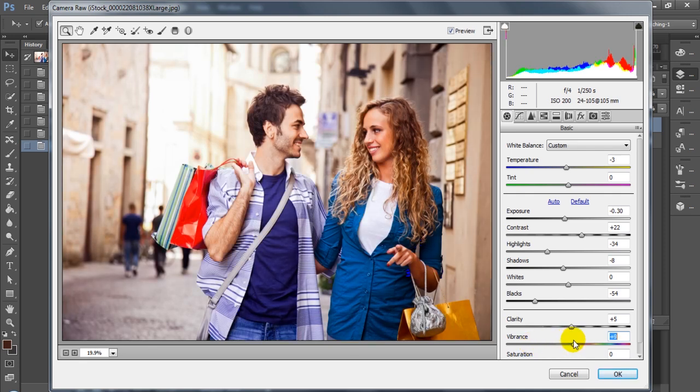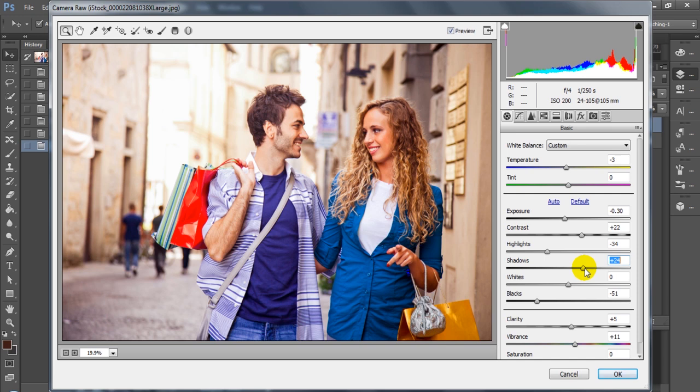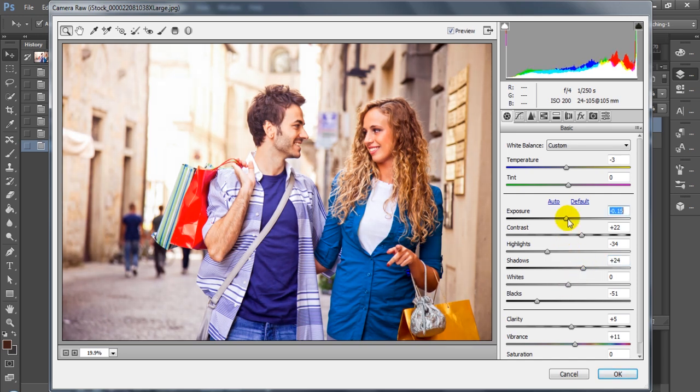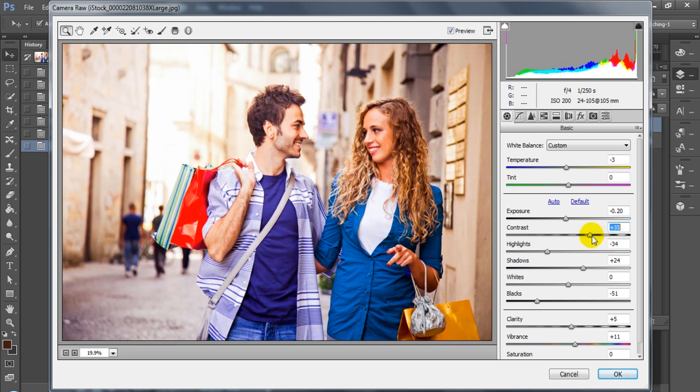You want the skin tones to be nice and warm. You want your darker areas and your blacks to show up and to be rich. You want your highlights there, but you don't want them blown out and overexposed. So you want to correct your exposure and your highlights accordingly. And that's what we're doing in the first bit here.